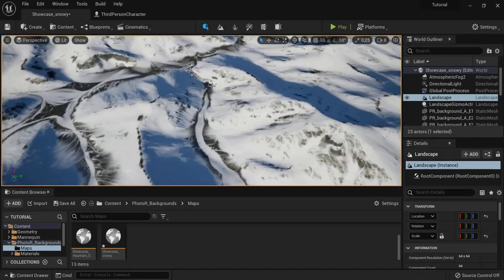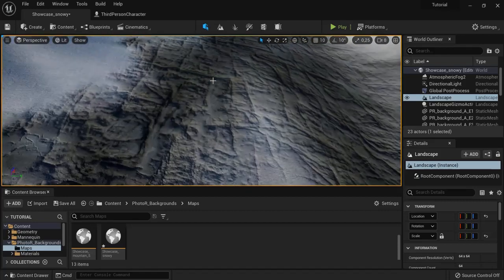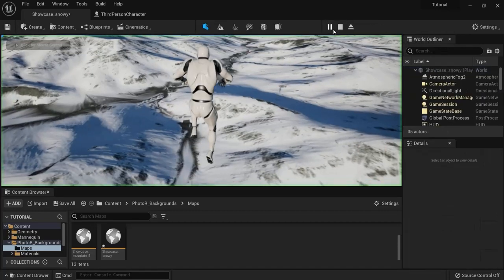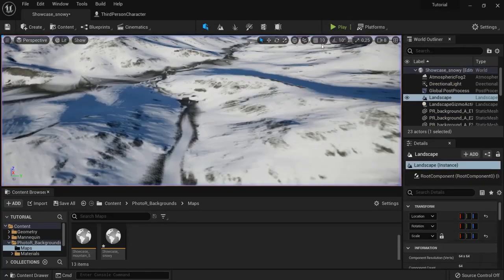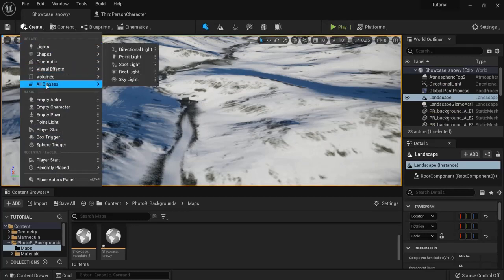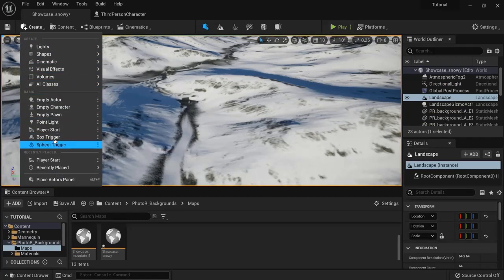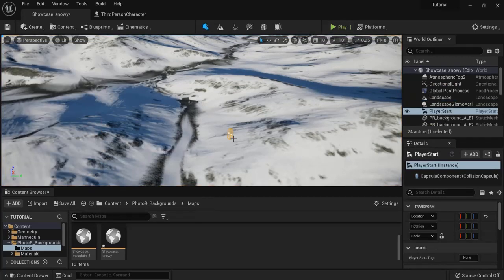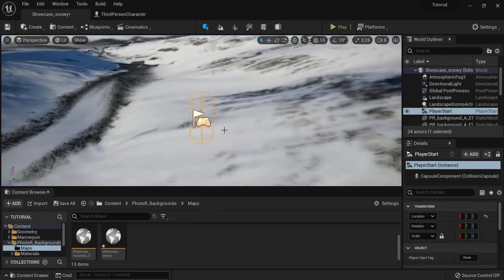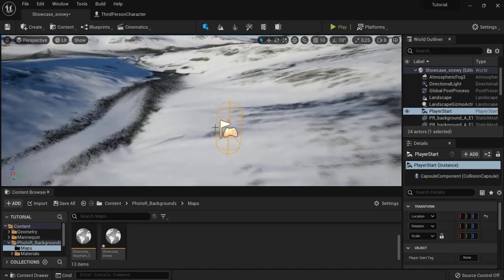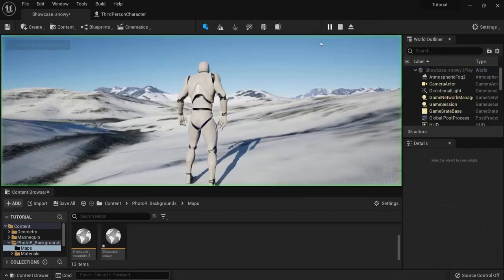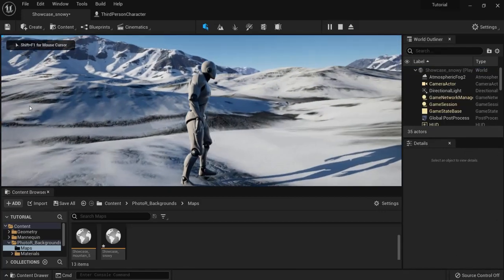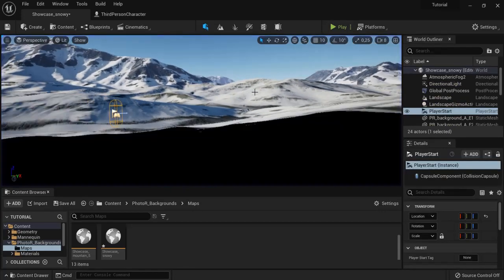Now what I'm going to do is set up a player start. Or else you see I'm falling from the sky. So create and then you're going to find the player start, drag it in. You can hit F to just focus and that way you get started right in the middle of your map.